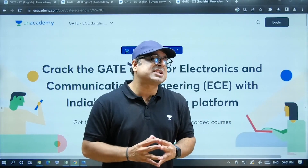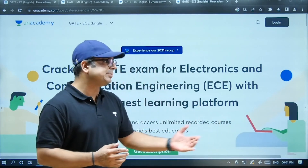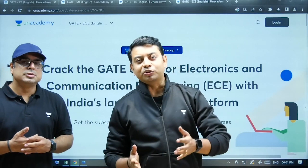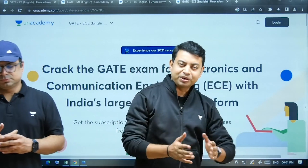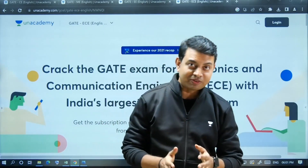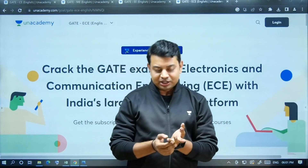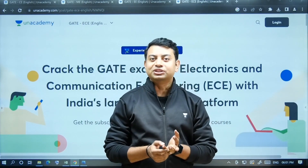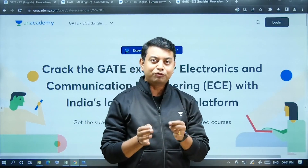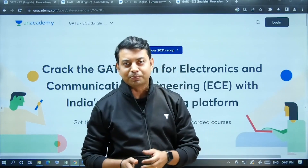For further details about the English recorded courses, Das sir explains which branches this course is available in. The course is available in Electronics and Telecommunication, Electrical, Civil, and Mechanical — presently four different branches. They are working to introduce more branches in this course.